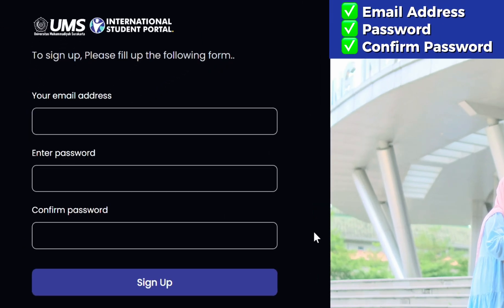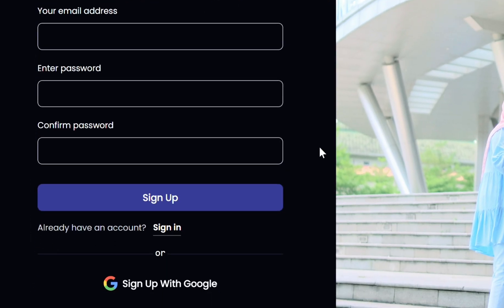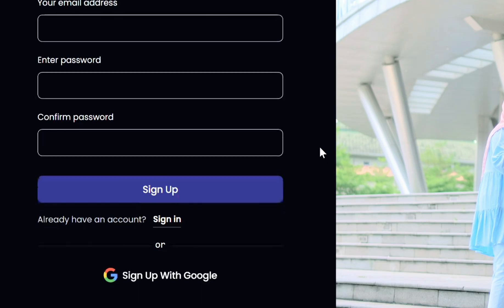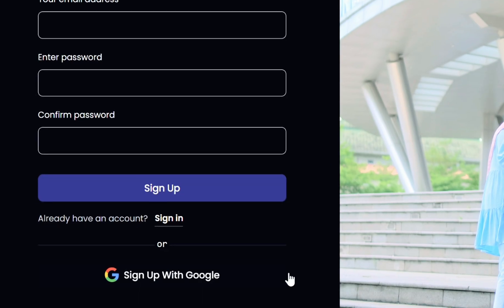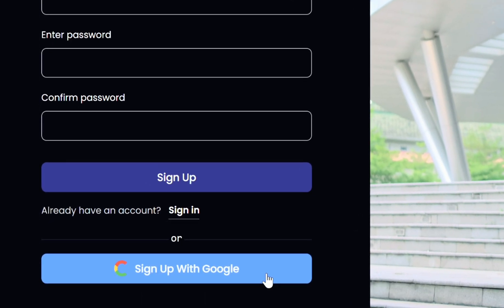Fill in your email address, password, and confirm password. After filling in the details, click Sign Up to complete your account registration. You can also register using your Google account.